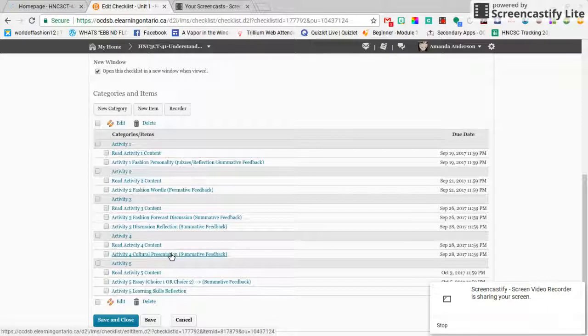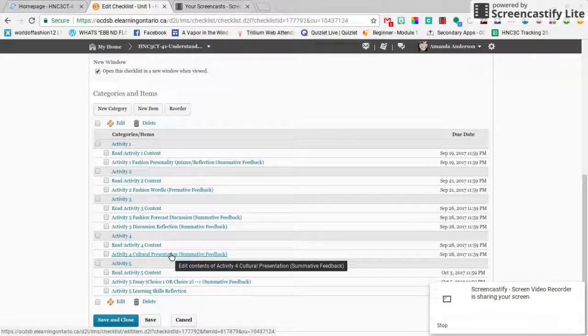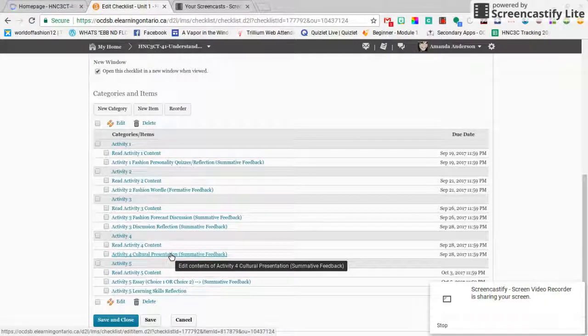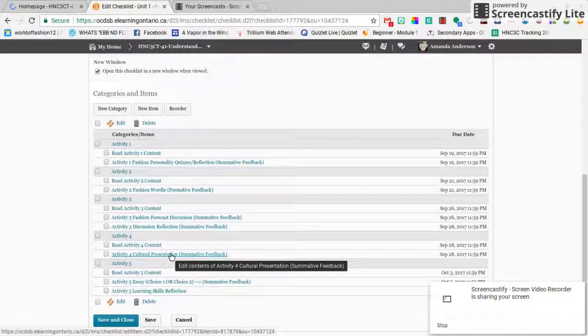Activity 4 is due on Thursday and we're gonna look at some aspect of culture in fashion, so you can take a look at the assignment page for that.